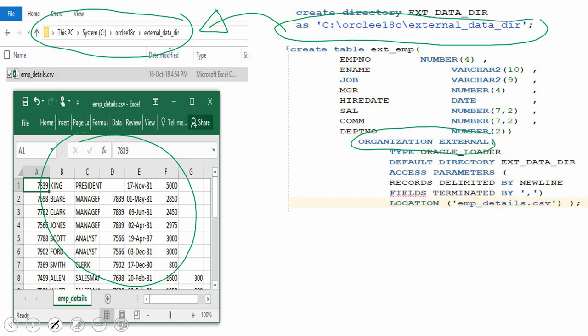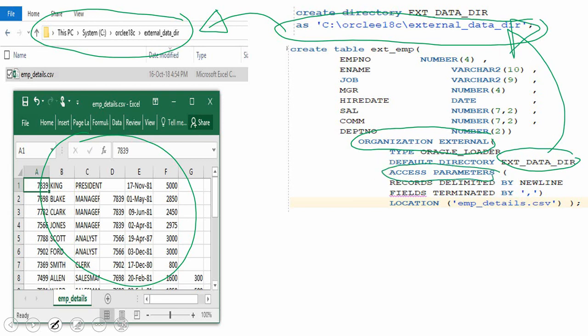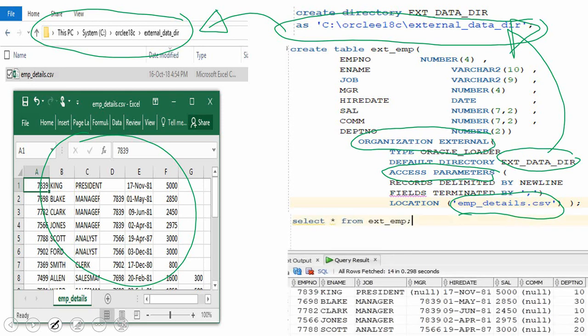Within that clause you specify what type of loader you are using, what directory you want to load from — which is the directory object you just created — and the access parameters section, which contains metadata about the file: things like the line delimiter, the field delimiter, and finally the name of the file. Once you have created this external table, you can simply say SELECT * FROM that table.